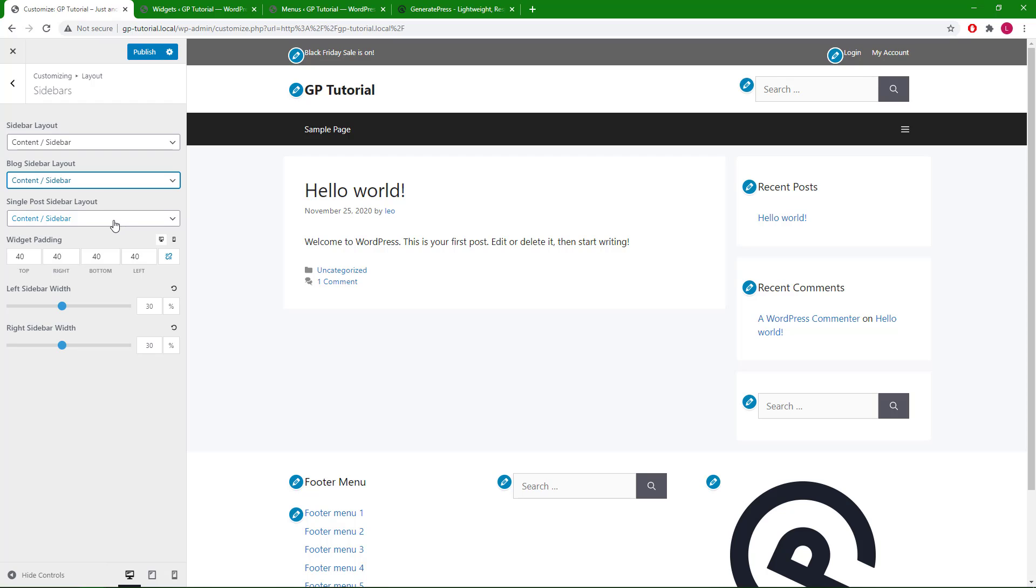The single post sidebar layout allows you to change the layout for single post or any kind of custom post type post. Then we have the widget padding option, which allows you to modify the space around each sidebar widget.